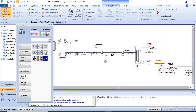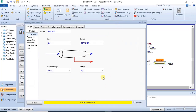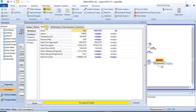Step one: you attach your energy stream. Then after that, the next step is to create a pipe segment. You could have a single segment in a pipe, or you could have multiple segments. In those segments, you would have a section where you can specify their properties such as the diameter and the elevation.